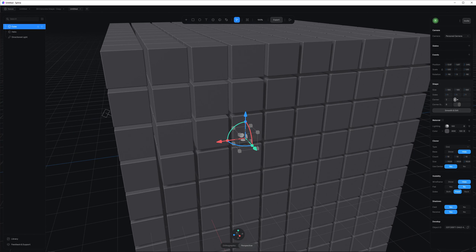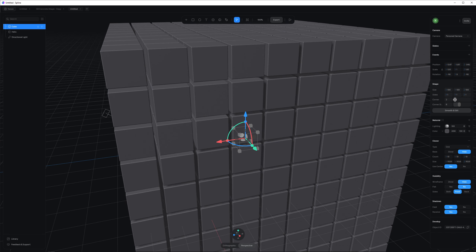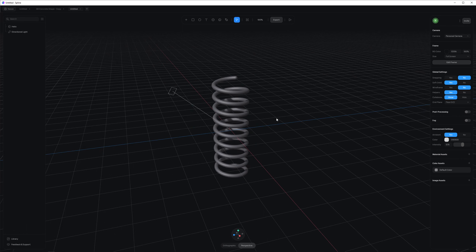Those are the modeling tools — they're very simple and basic, and that's what the tool is designed for. It obviously doesn't try to be ZBrush or Blender; it has its own niche, which I think is really great.